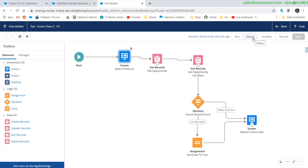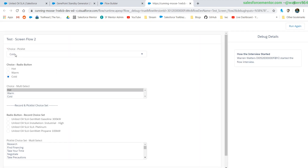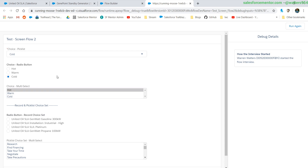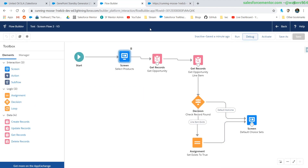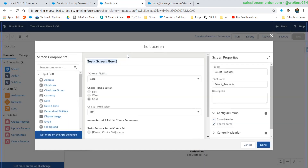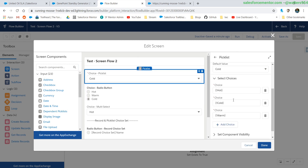After saving and debugging, for the pick list we see it defaulted to 'hot' now instead of cold. For the radio button, cold is selected — that worked out great. For the multi-select pick list, hot is highlighted even though it's not highlighted blue, it is still highlighted as if we clicked it, but we are not able to select multiples for defaulting. That is how defaulting works when using regular choice selections.